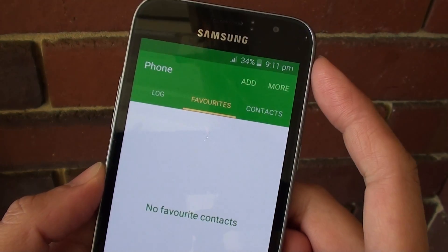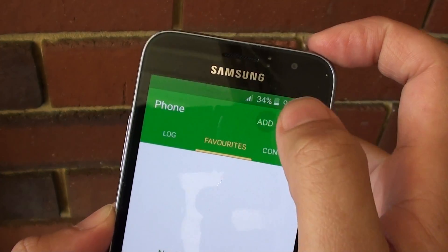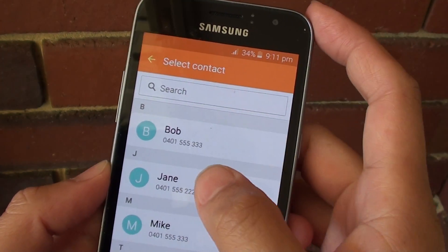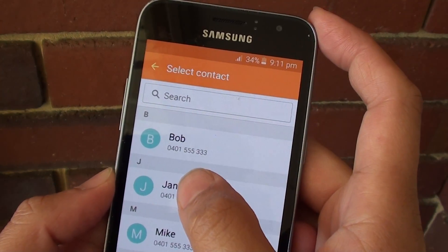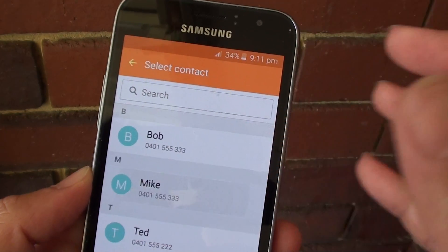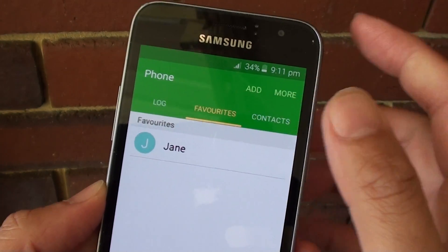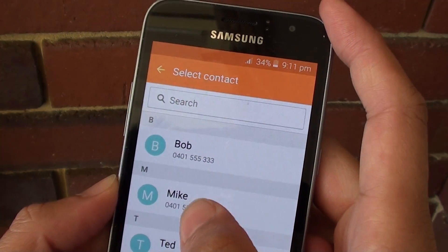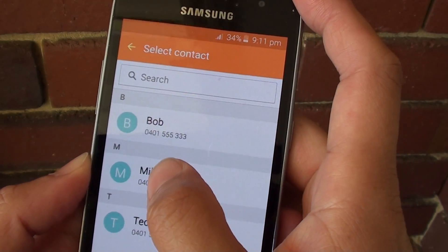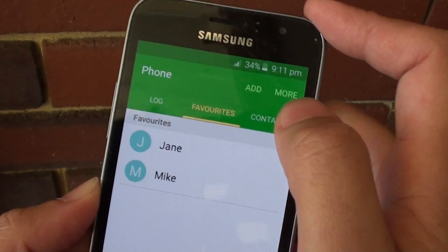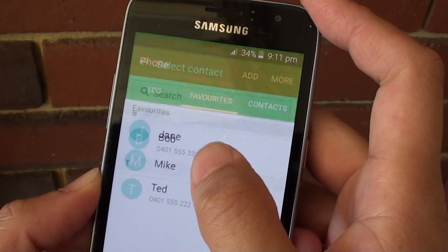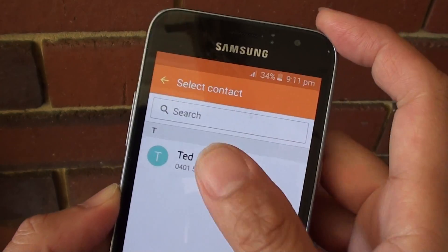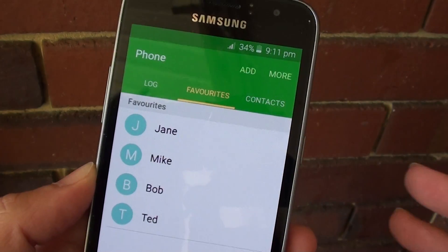Then go into Add, and from the list, the first one you add will always stay at the top. So let's say you want Jane at the top — add Jane first. Then add the second one, say Mike, to be in the second position, then Bob, then Ted, and so on.